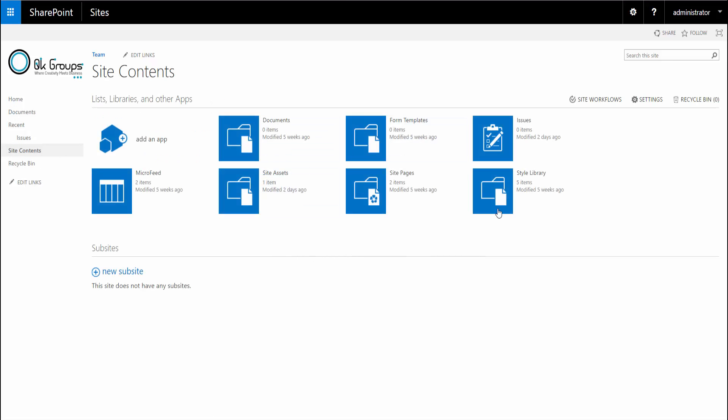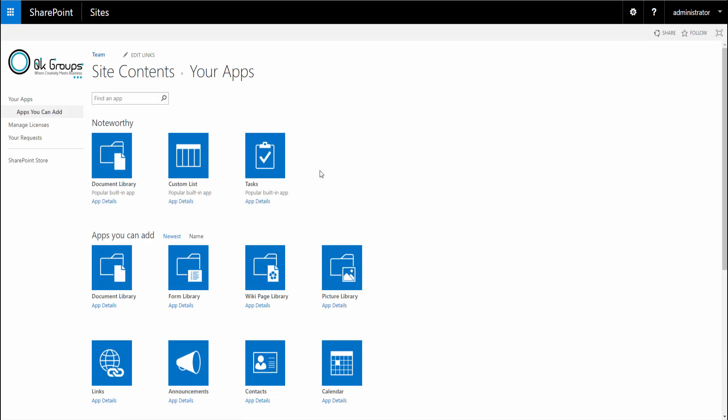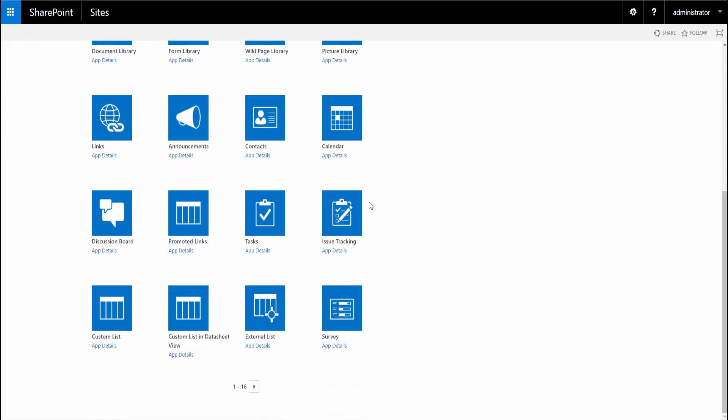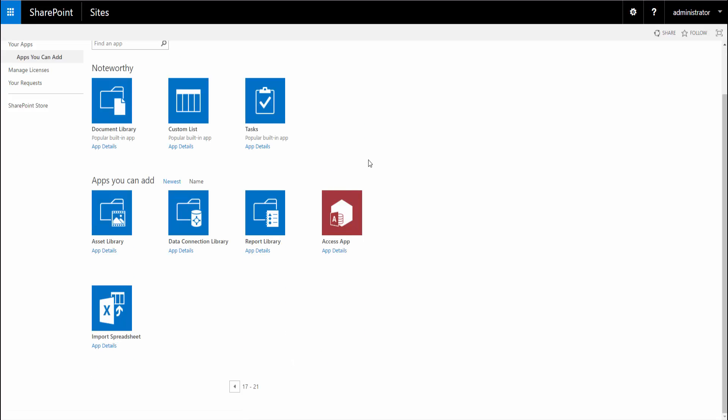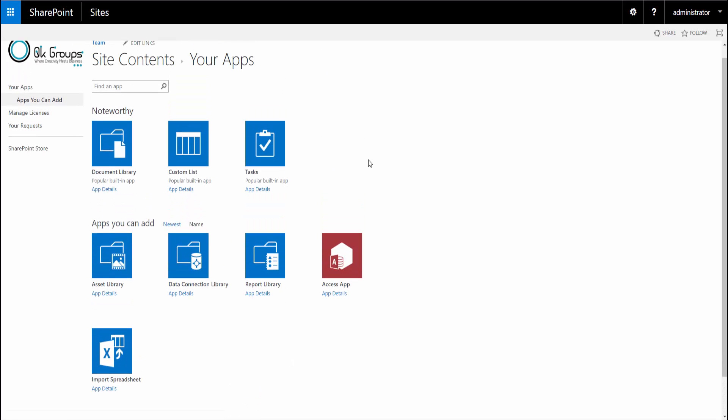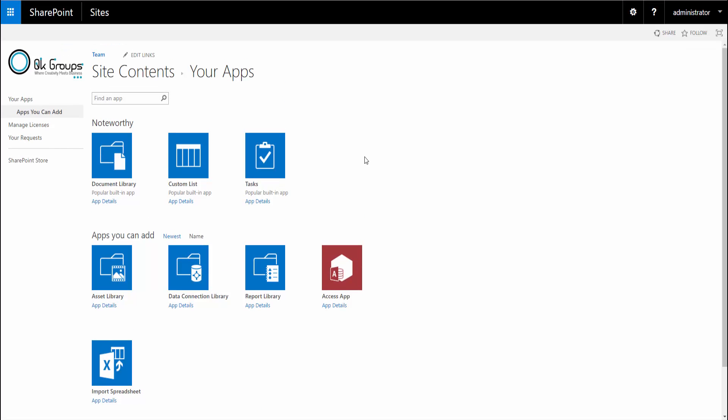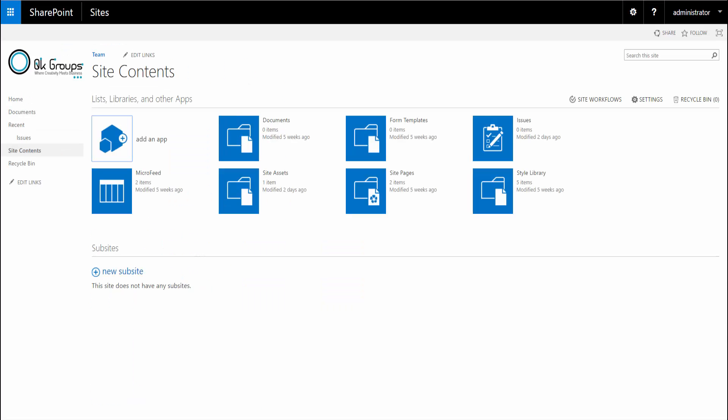But if we go to site contents, you can see that not a lot has changed. We still have all our lists and libraries and apps available to us. There's not a lot of addition to this. Adding subsites is also similar.